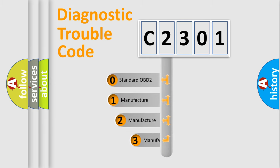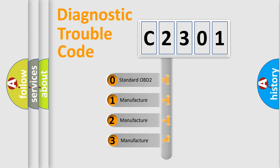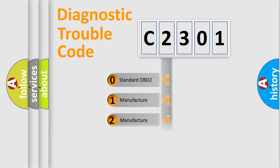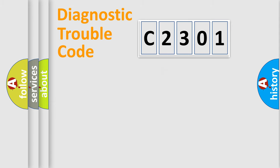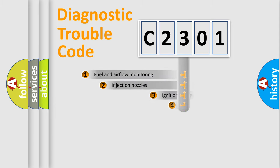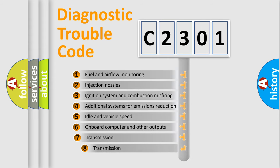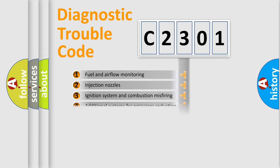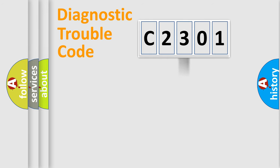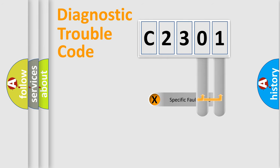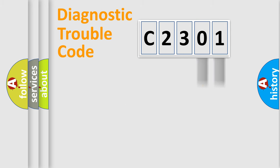If the second character is expressed as zero, it is a standardized error. In the case of numbers 1, 2, 3, it is a manufacturer-specific expression of the car-specific error. The third character specifies a subset of errors. The distribution shown is valid only for the standardized DTC code.